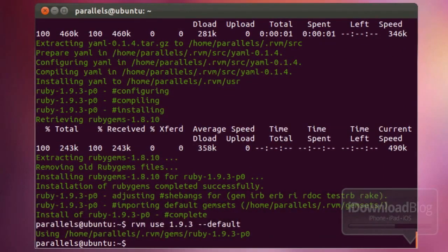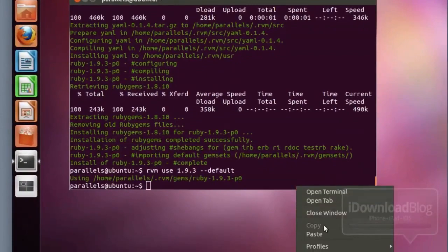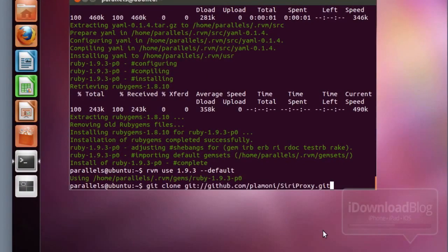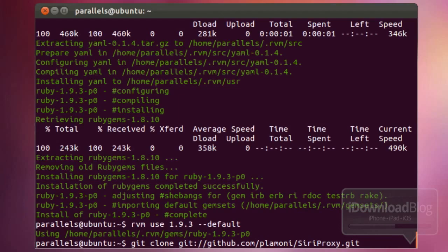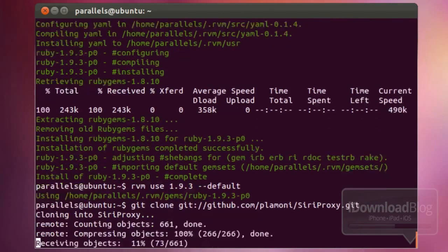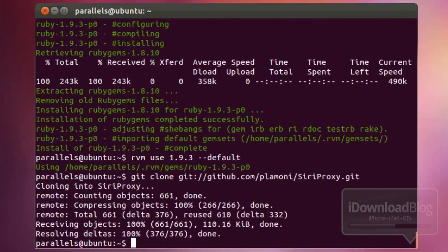Our next command is getting the Siri Proxy from GitHub. Go ahead and paste that in, hit Enter, and that'll do that — it's quick as well.